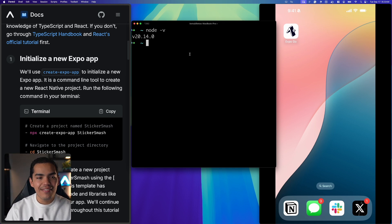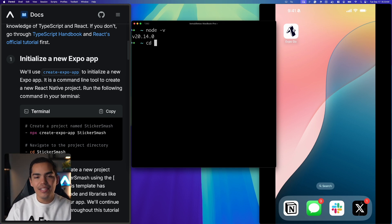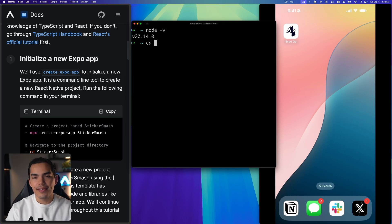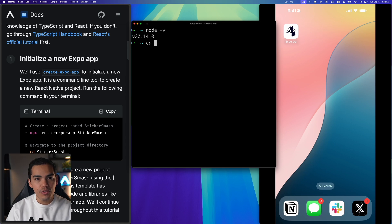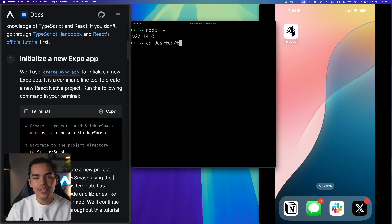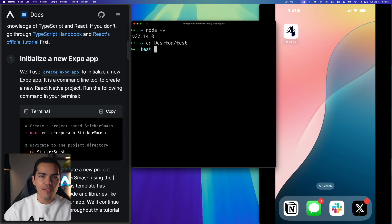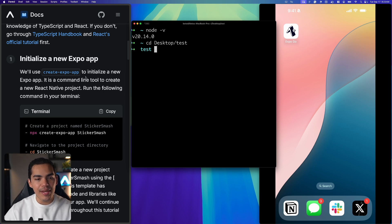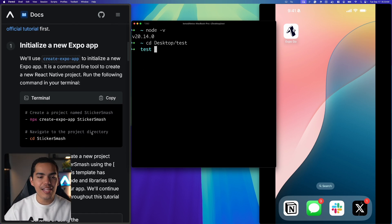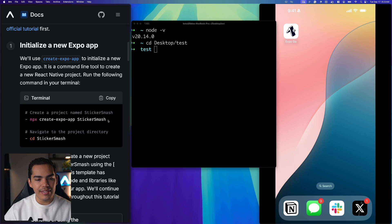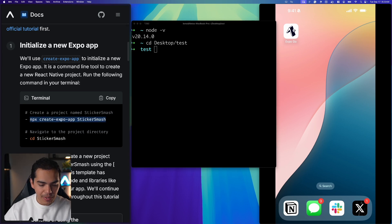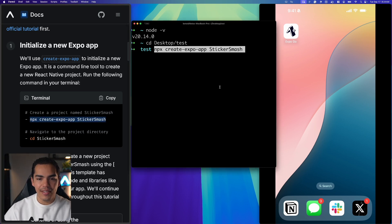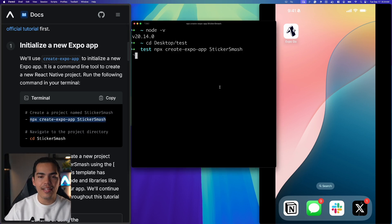Okay, so now we're ready to initialize our first application. I'll just navigate in my terminal to the folder where I want to create this project. So in my desktop I have a test folder and now inside this test folder I want to create my app and we can create a new expo app by running this command. So let's go ahead and copy and paste it here and hit enter.